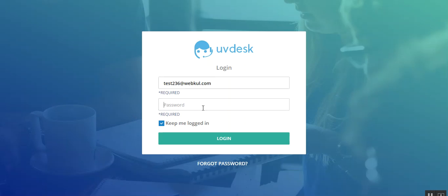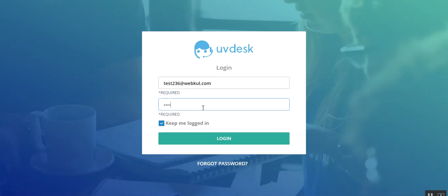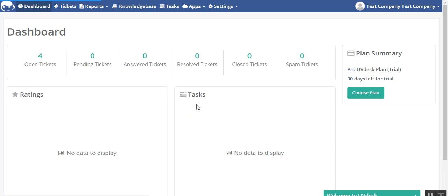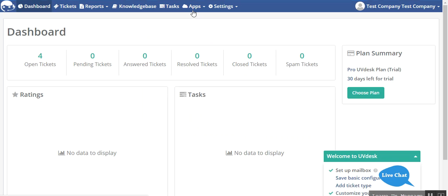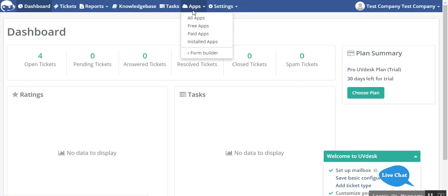So firstly you have to login into your UVDesk. This is my admin panel. In my previous video I have shown you how you can create custom labels and create custom forms from your form builder app.